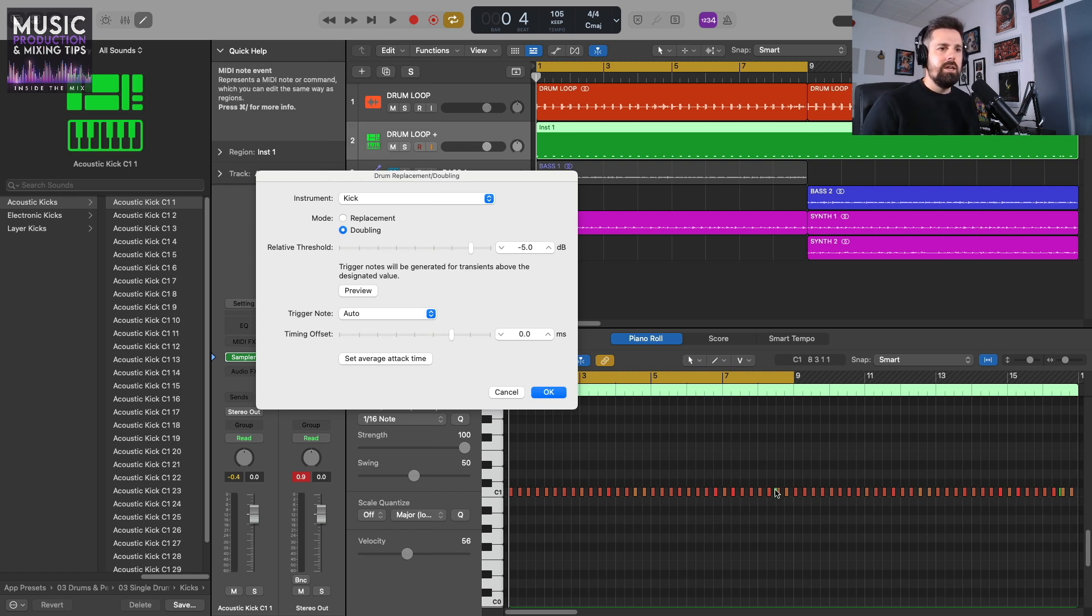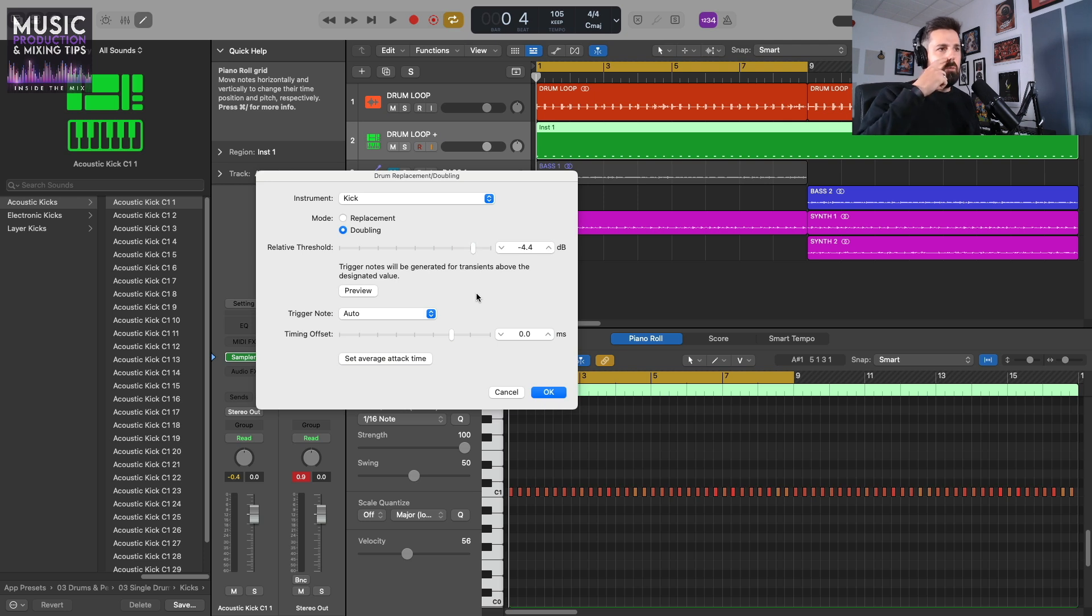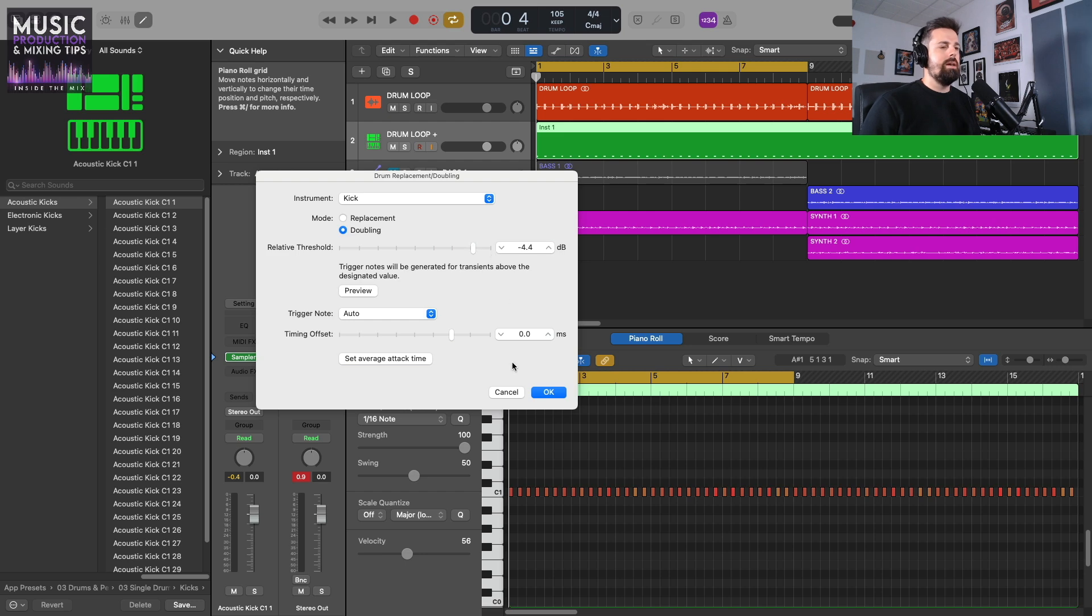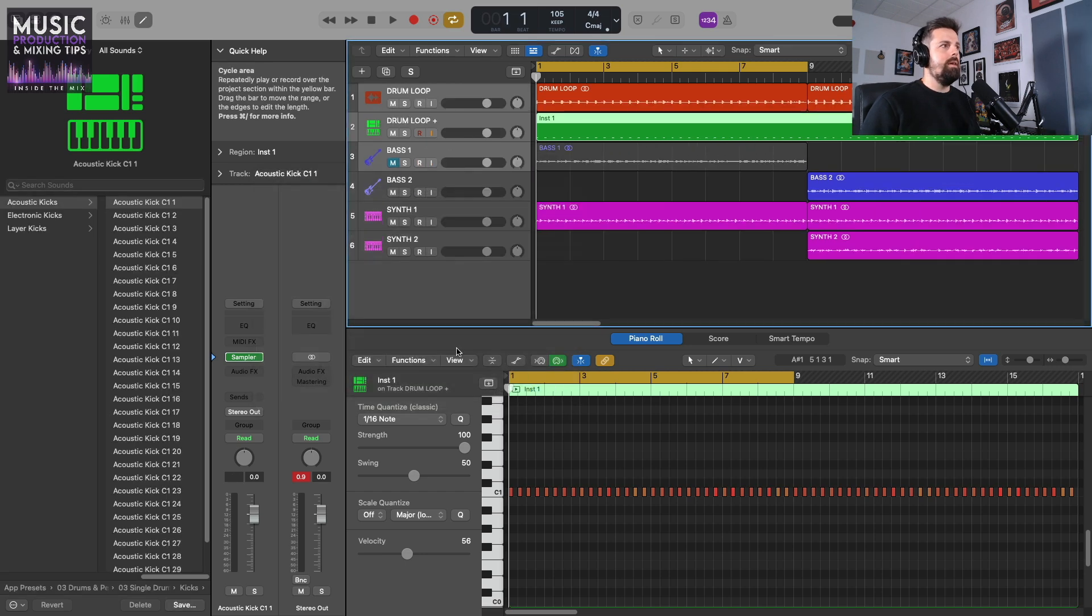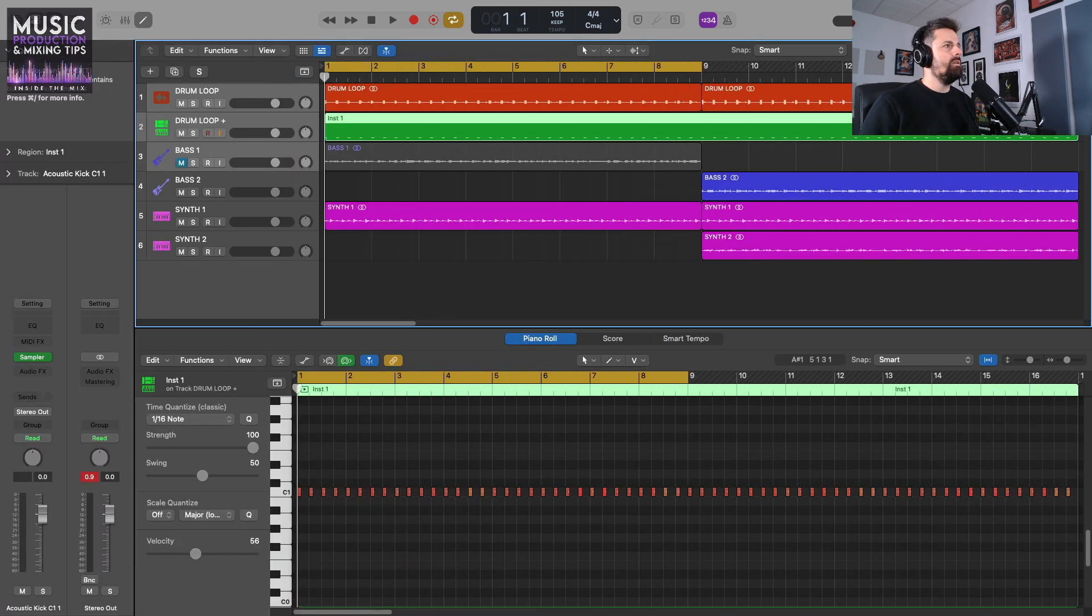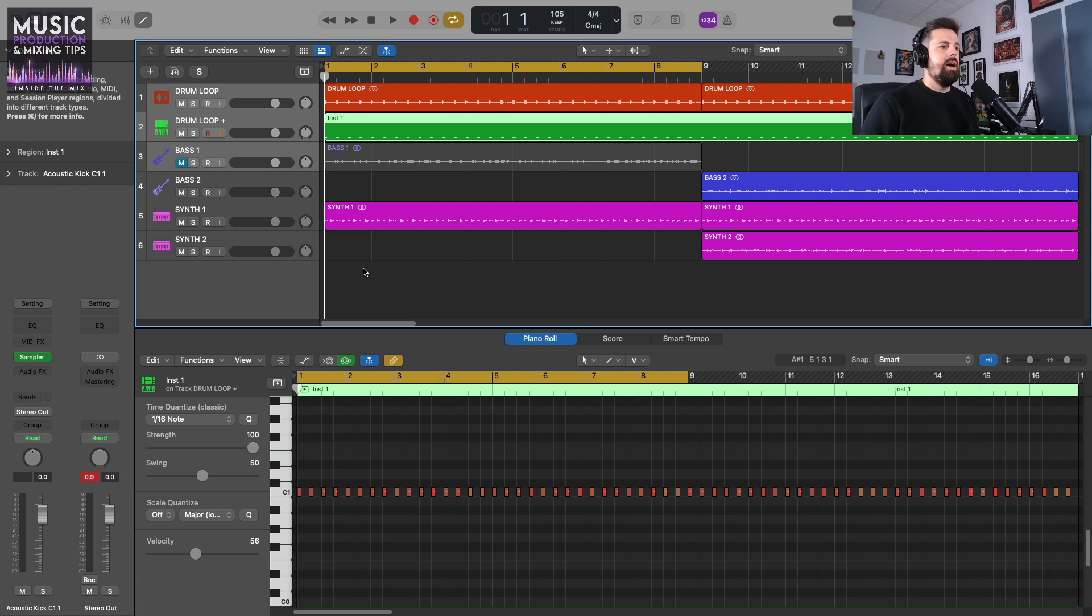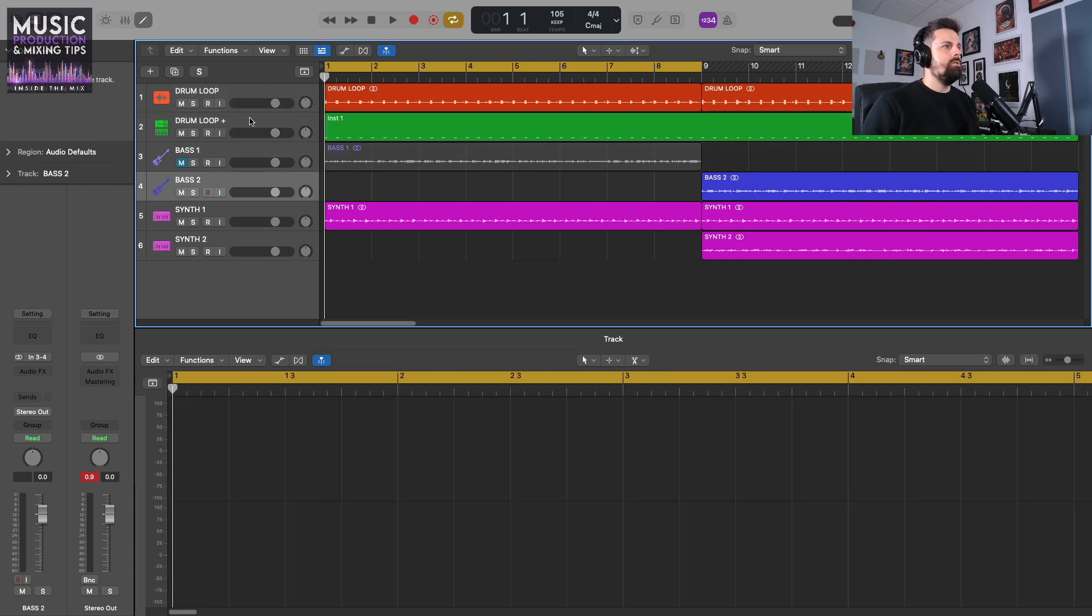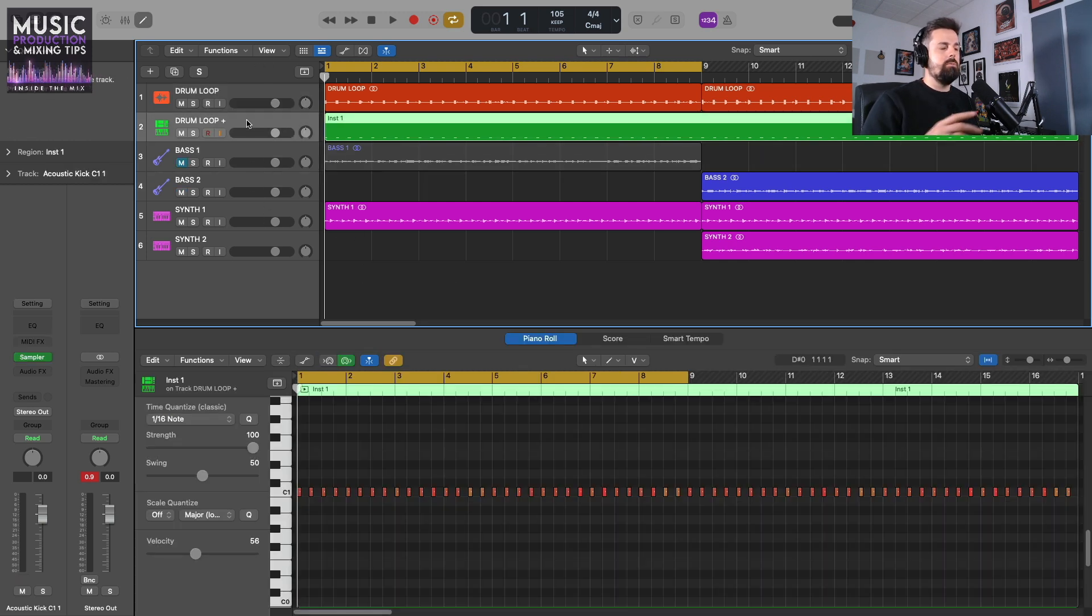I can see I've got an extra note there, so I'm going to drag up. There we go. I've gone to -4.4 dB in terms of relative threshold. Now I've got a nice even amount of kick drum samples. I'm just going to press OK and commit that. Don't need this window on the left. And now I've got my kick drum—this is going to be what I'm using for my ghost kick.